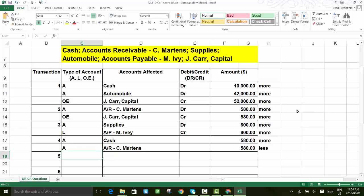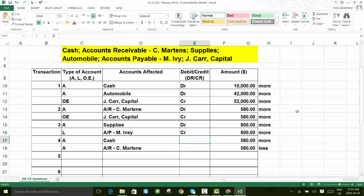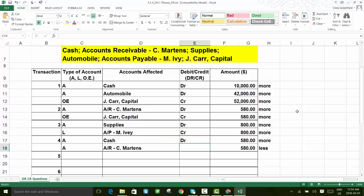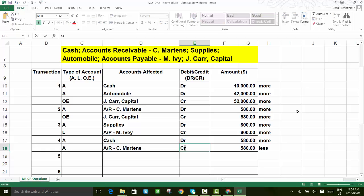Both accounts here are assets — cash is an asset and accounts receivable is also an asset. Don't panic about that; it just means we still need to ensure equal amounts of debit and credit. We have more cash than before — cash is an asset, so increases go on the debit side. Accounts receivable is decreasing — a decrease to an asset account goes on the right side, or credit side of the T-account.